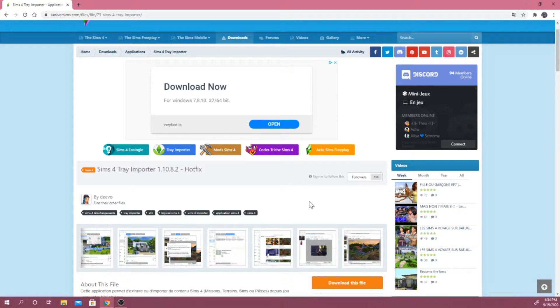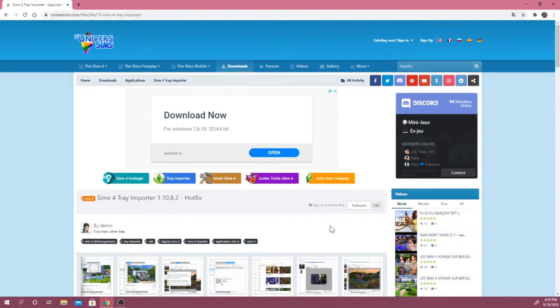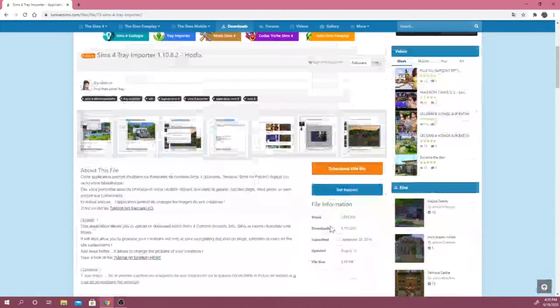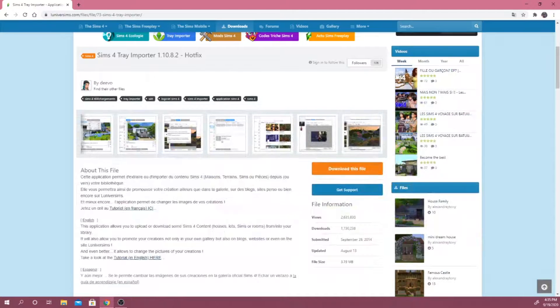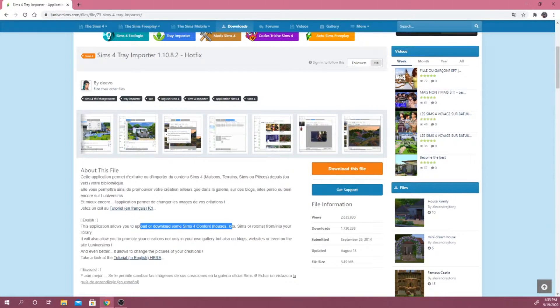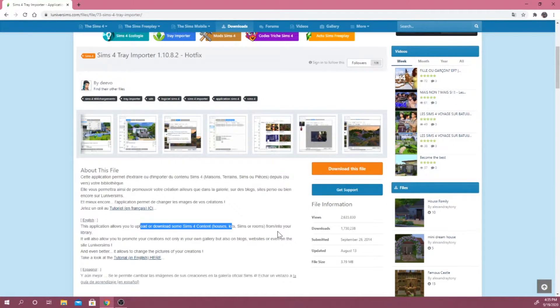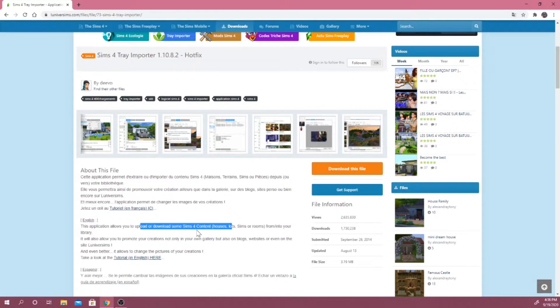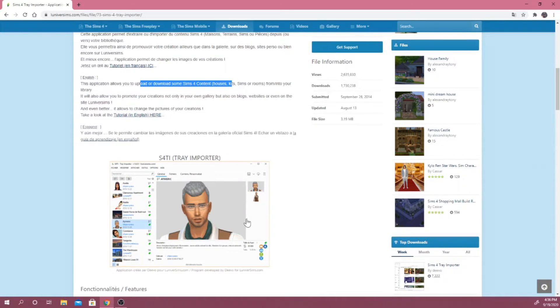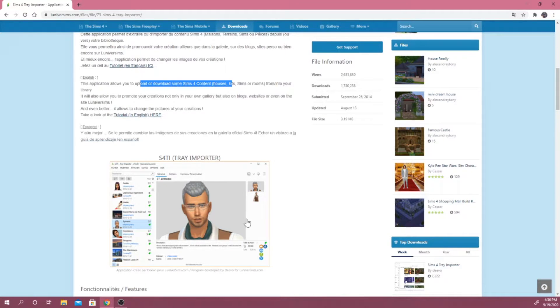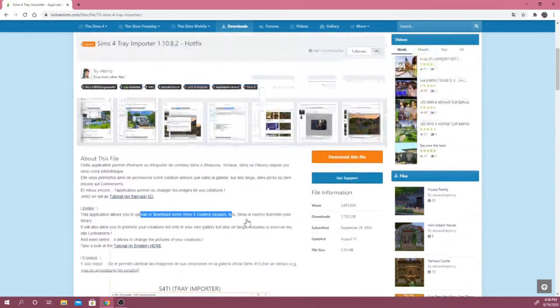Definitely go ahead and check it out so you guys can support me. Also, follow all of my social medias as well. If you guys don't know what this software is, this basically allows you to upload or download CC into your library. It also allows you to fix some of your broken CC.